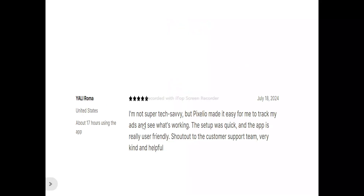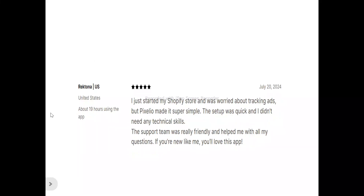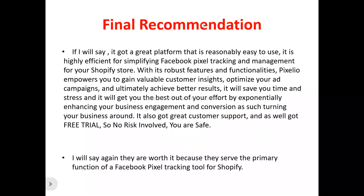Here are some user testimonials. Yali Roma said: 'I'm not super tech savvy but Pixellio made it easy for me to track my ads and see what's working. The setup was quick and the app is really user friendly. Shout out to the customer support team — very kind and helpful.' Rektona said: 'I just started my Shopify store and was worried about tracking ads but Pixellio made it super simple. The setup was quick and I didn't need any technical skills. The support team was really friendly and helped me with all my questions. If you are new like me, you will love this app.'